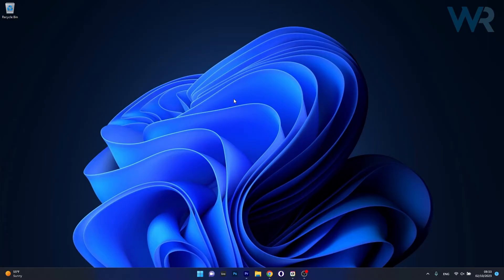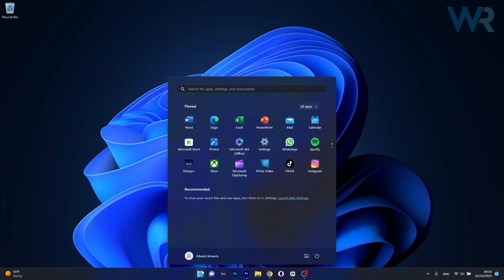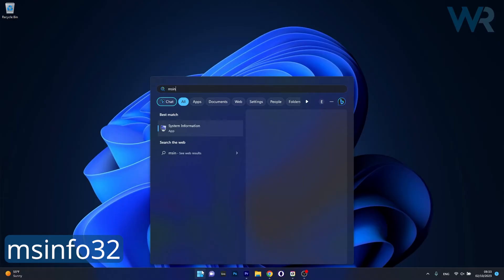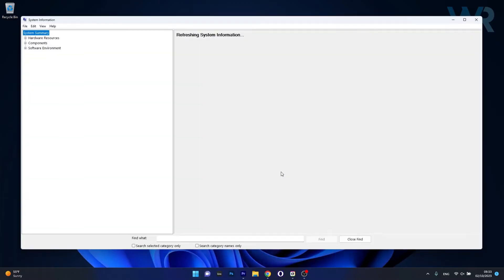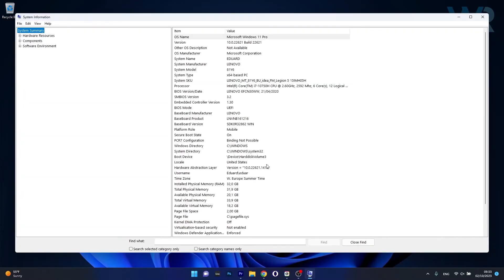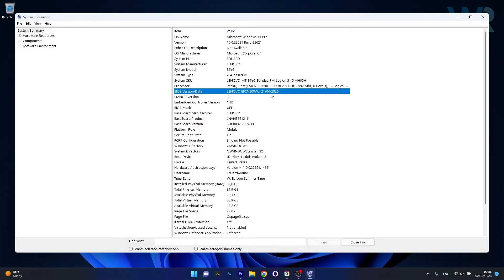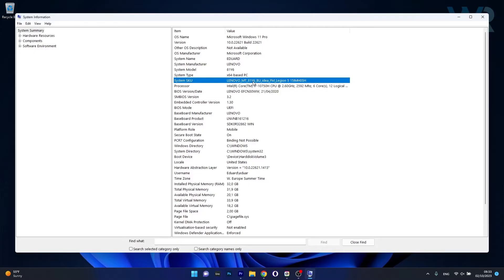In order to check the version of your BIOS, make sure to press the Windows button, then type in msinfo32 and select it as an administrator. Now in here, locate the BIOS version — as you can see, this is my version. But if you want to update it, you just have to note down the version of your BIOS or the version of your laptop, because this is much better.